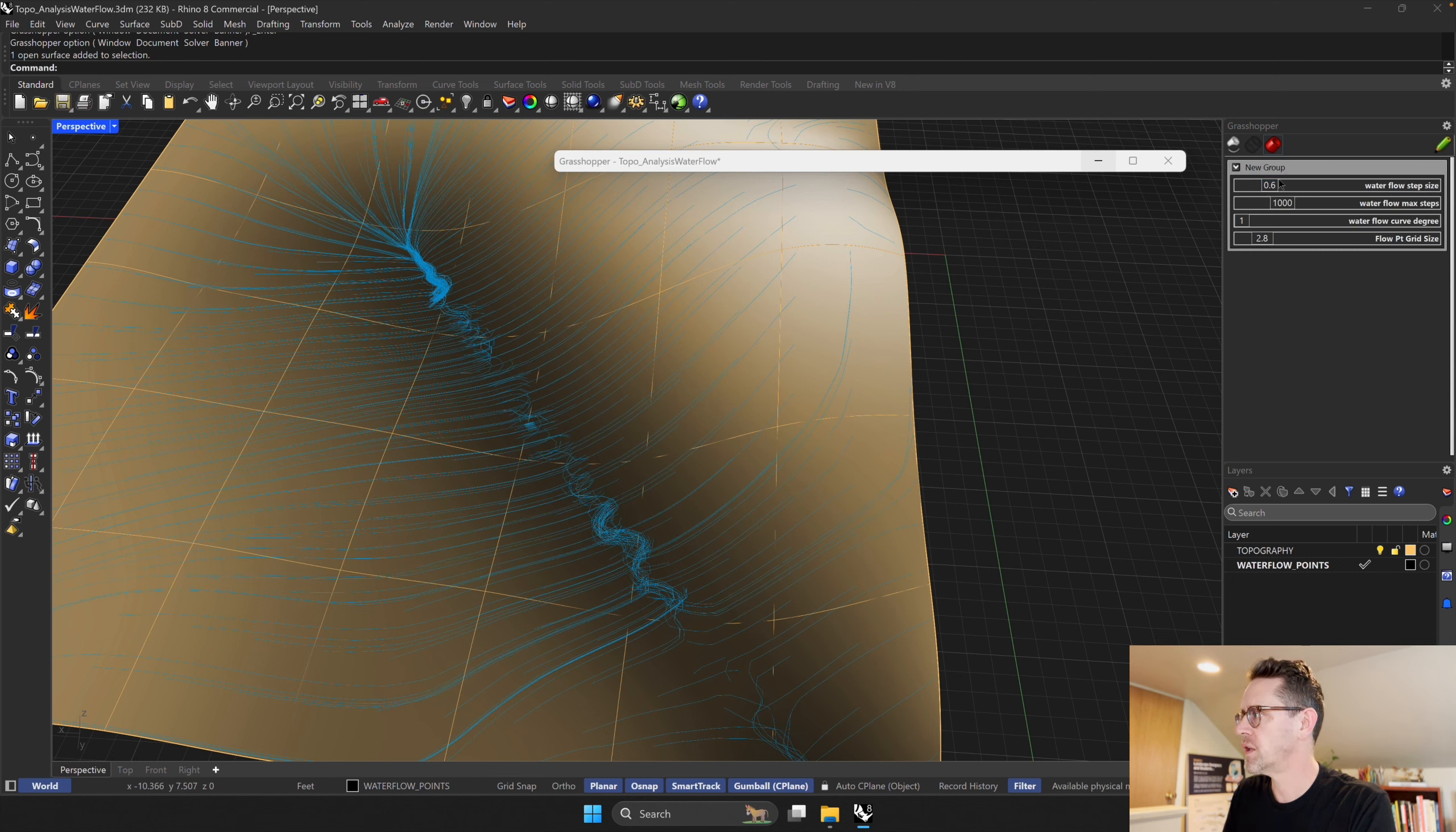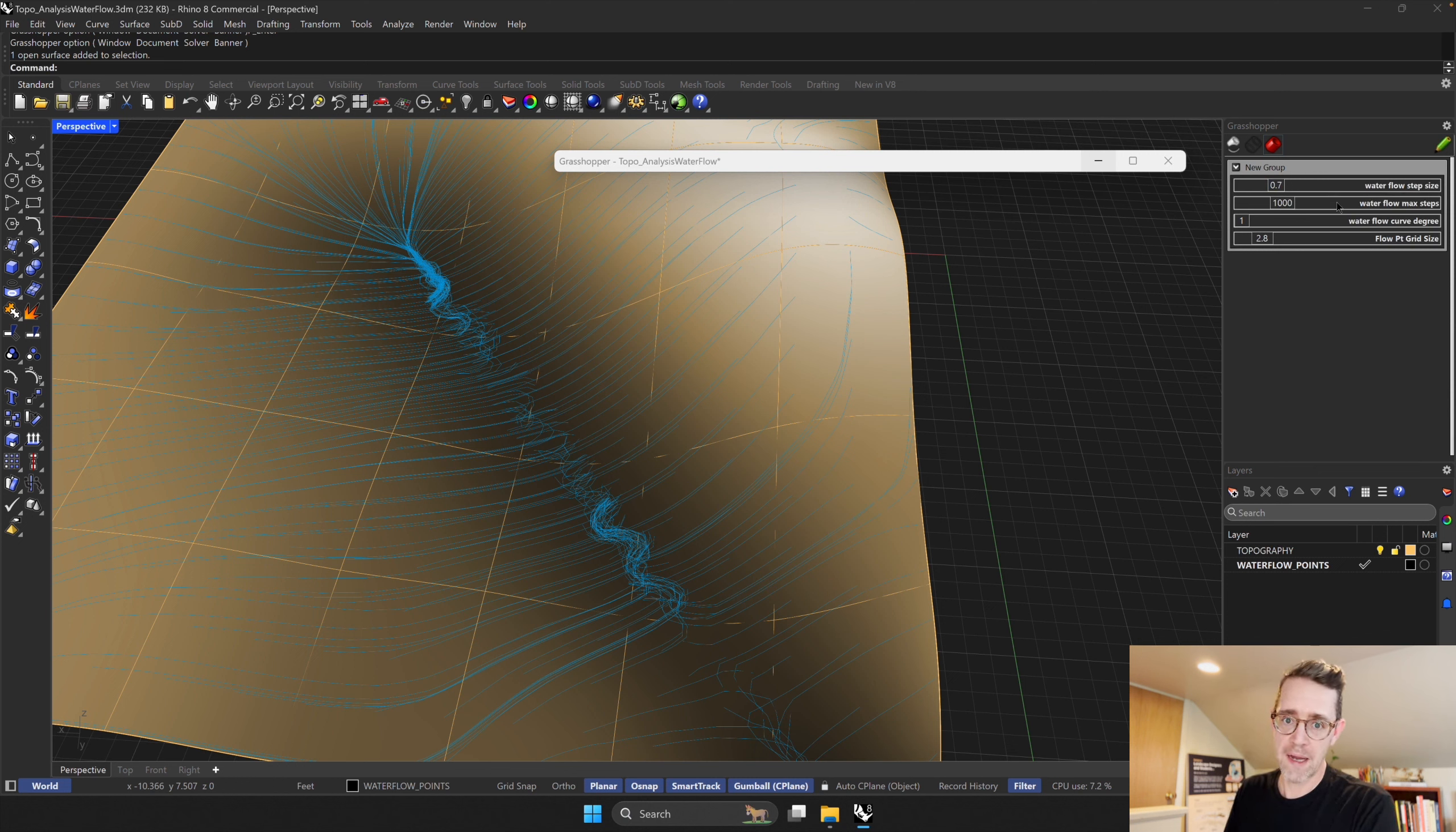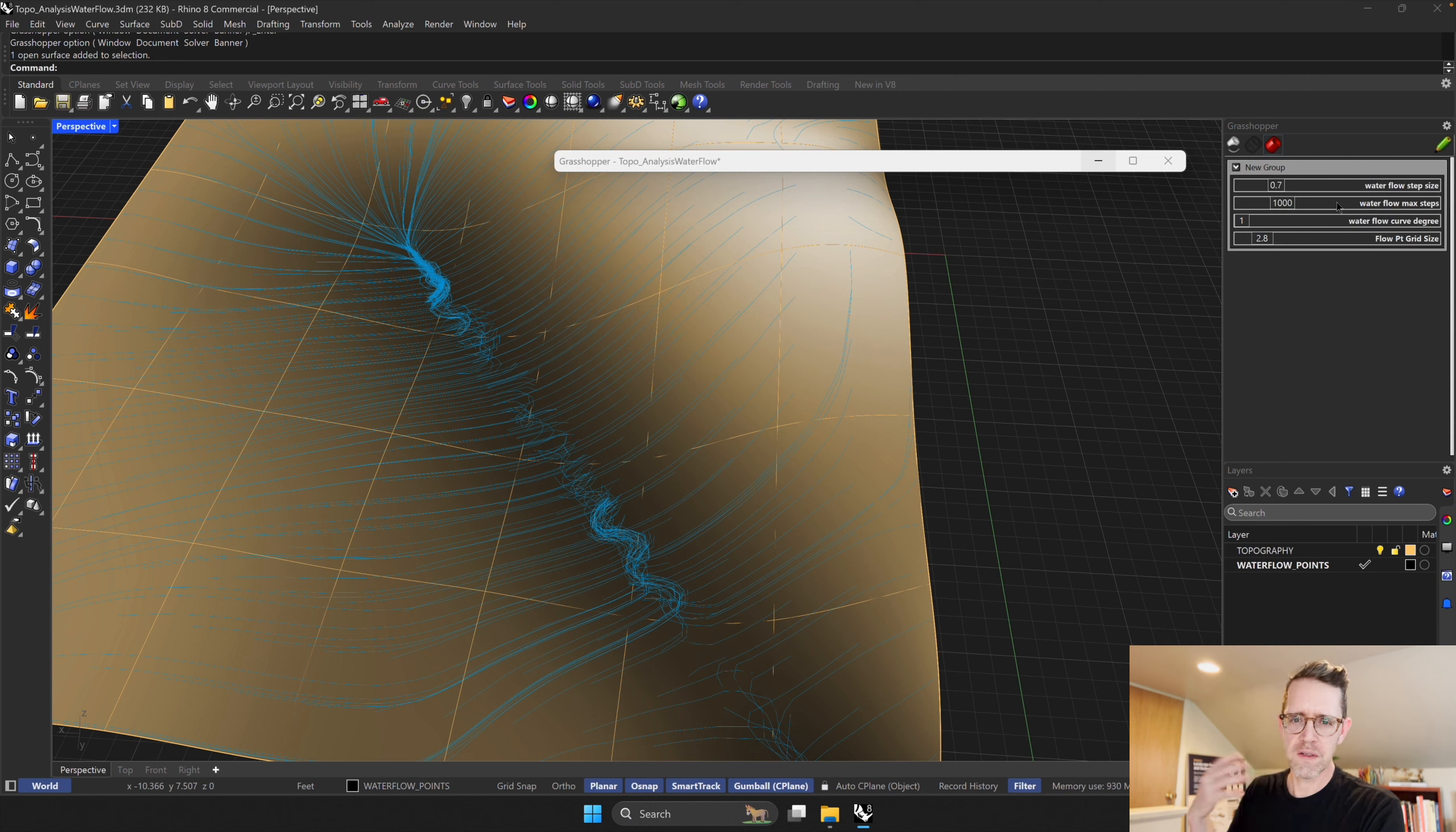I can change the max number of steps. I don't often have to change that. If you have a very large site that could be a possibility, but you're going to start to get into territory where things are running very slowly.